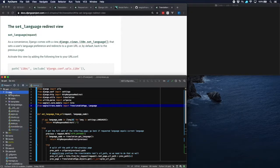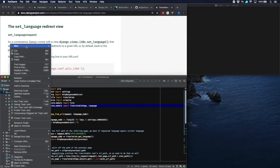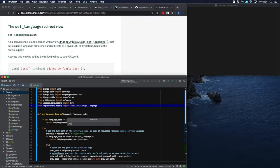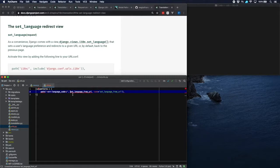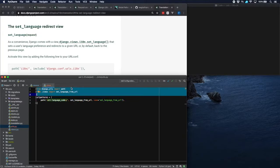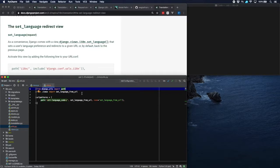We don't have a urls.py yet, so let's create one. We insert a path which points to our function set_language_from_url and give it the name set_language_from_url. As a URL pattern, we use the language code as a parameter, so that to set a specific language we just use the language code in the URL and invoke our function using that parameter. We import path and our function set_language_from_url. Now we still need to add these URLs to our project's urls.py.